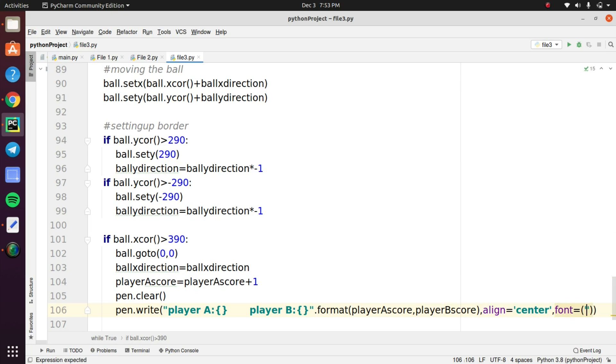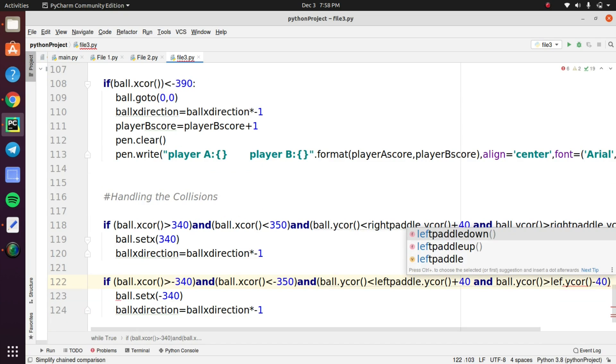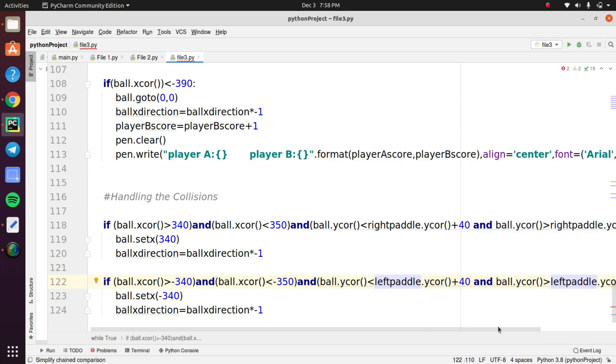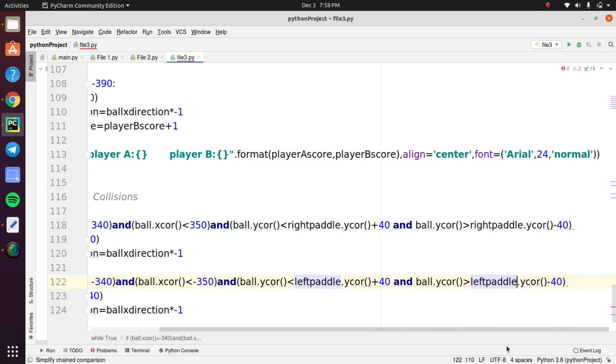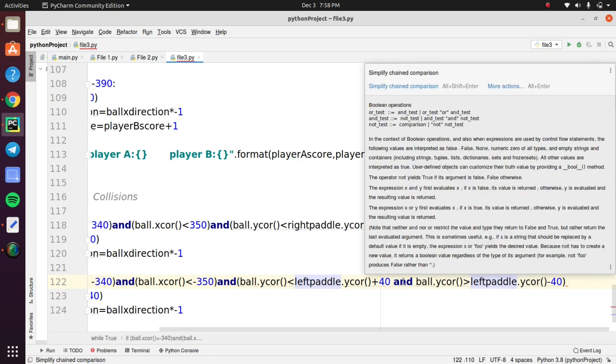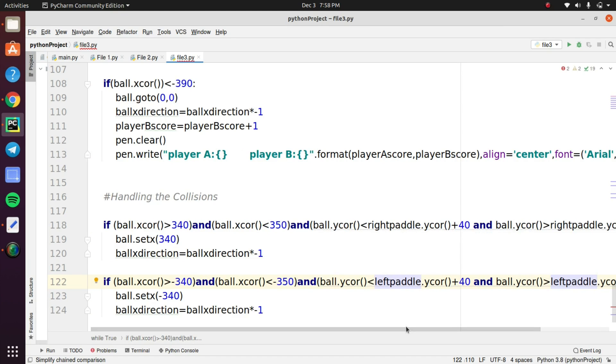Now look at this. This step is used to handling the collisions of the ball. I will explain this step more clearly. There are two conditions for the ball. If the ball touches the paddle with the value of less than 350 and the other condition is if the ball meets the paddle with the greater than value of 350, the ball will move the inverse direction. For inverting the direction we multiplied minus 1 with ball x direction and this is for the right paddle.